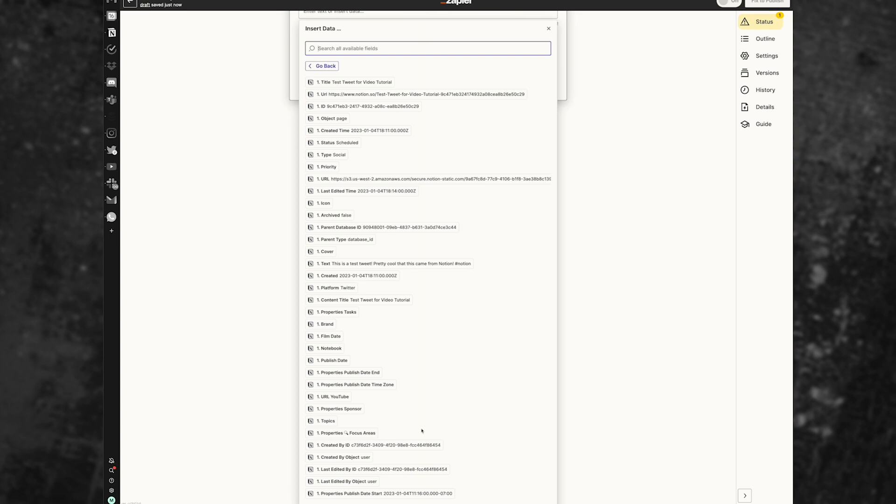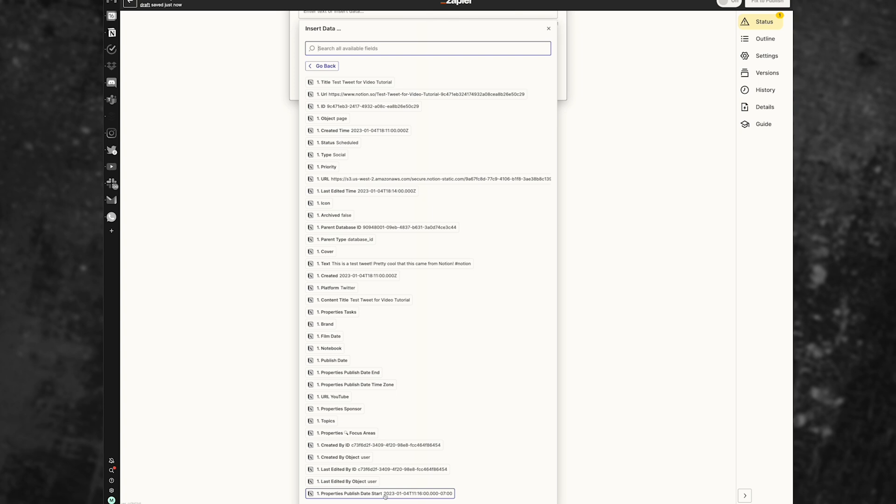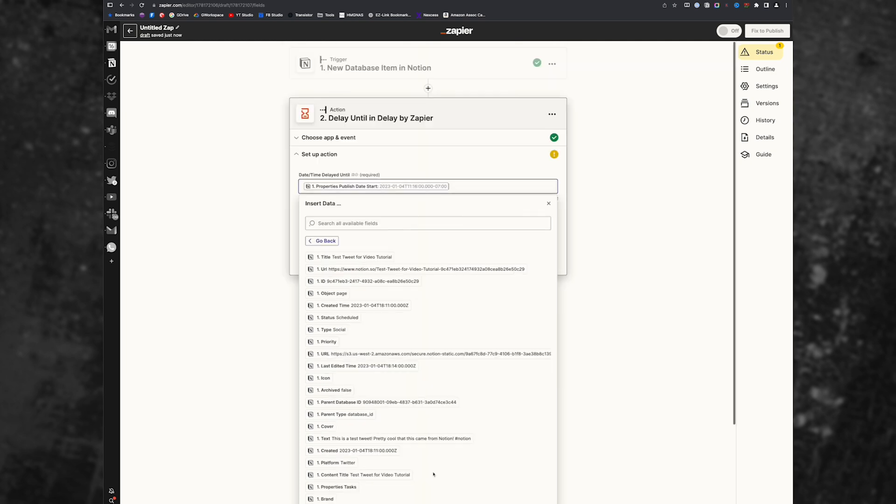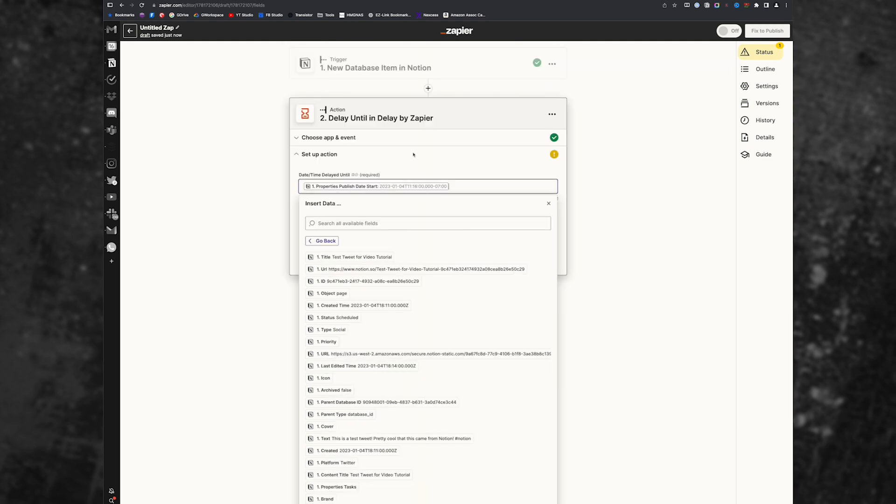Now the delay until is going to be the date and time that we are publishing that tweet. So it might be all the way down at the bottom. But basically, you need properties publish date start. You can't choose your publish date because there's no data there, publish date in date, publish date time zone, all of that stuff, there's no data there. You need to look for the actual publish start date. In my particular setup here, it says properties publish date start. So look for the item that has the actual date that you're looking for.